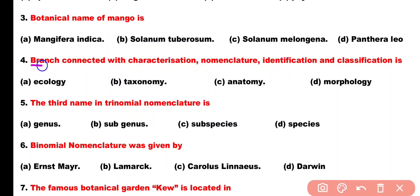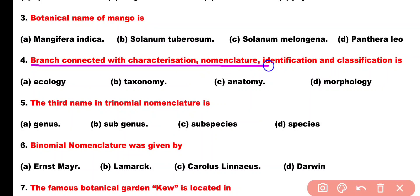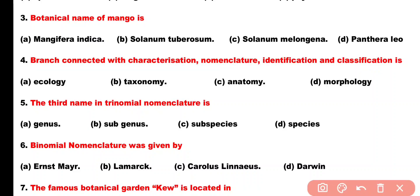Question number 4. Branch that is connected with characterization, nomenclature, identification and classification is: Option A: Ecology, Option B: Taxonomy, Option C: Anatomy, Option D: Morphology. Correct answer is Option B: Taxonomy.